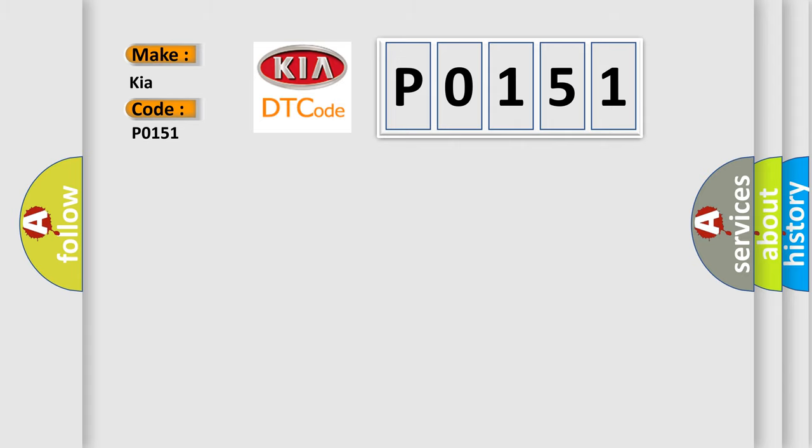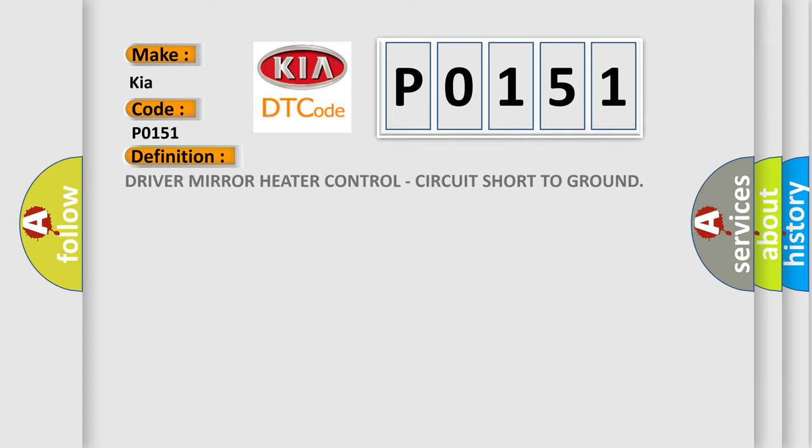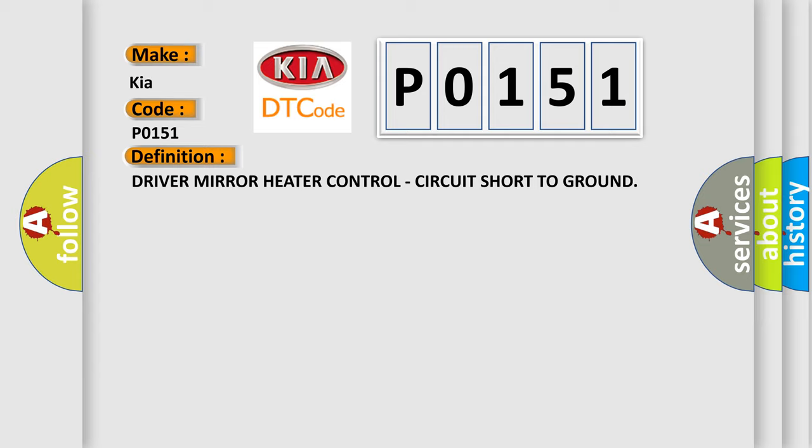The basic definition is driver mirror heater control circuit short to ground. And now this is a short description of this DTC code.